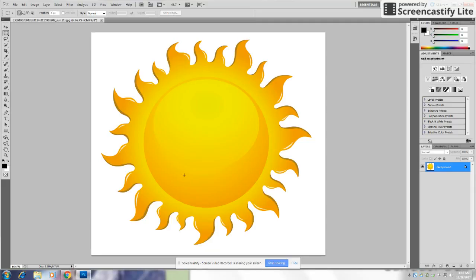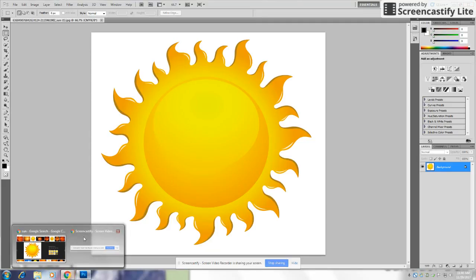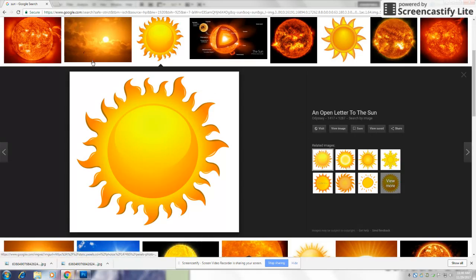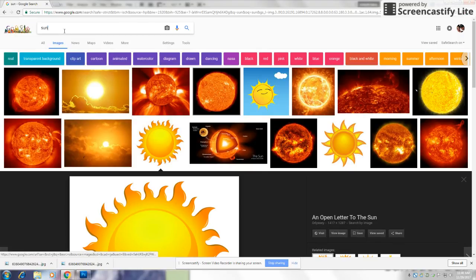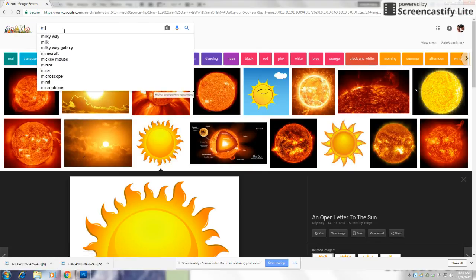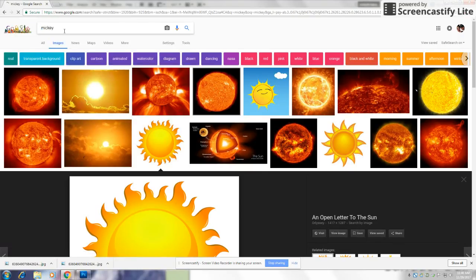Okay, now the sun is here. Now, we're going to go back to Google and get another image. We're going to get Mickey Mouse and put him on this one.